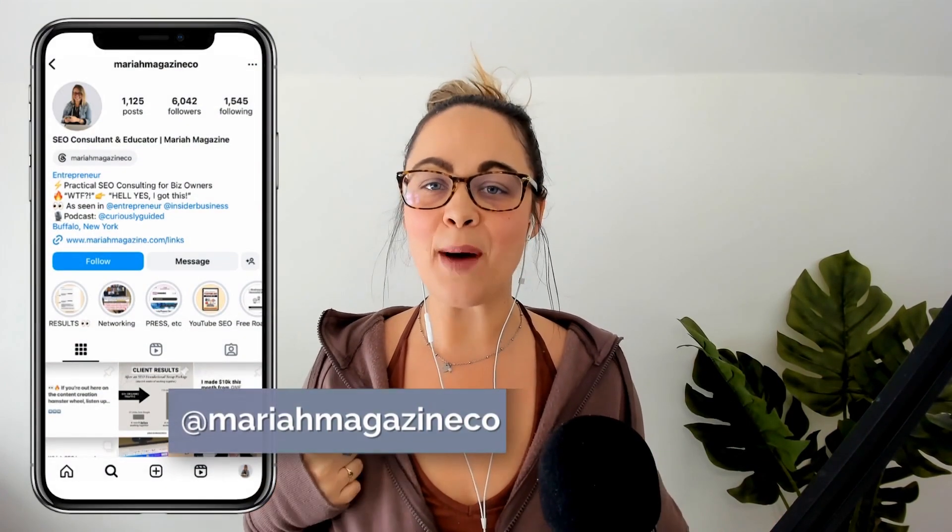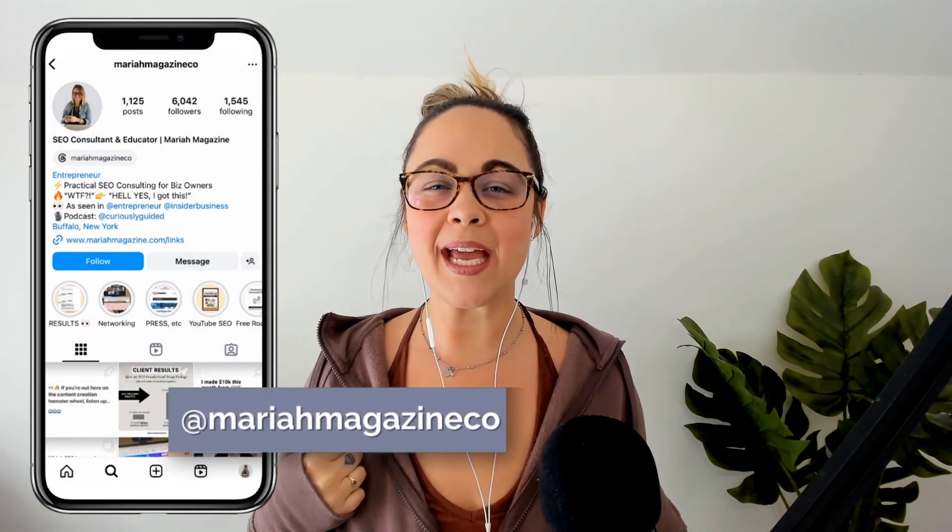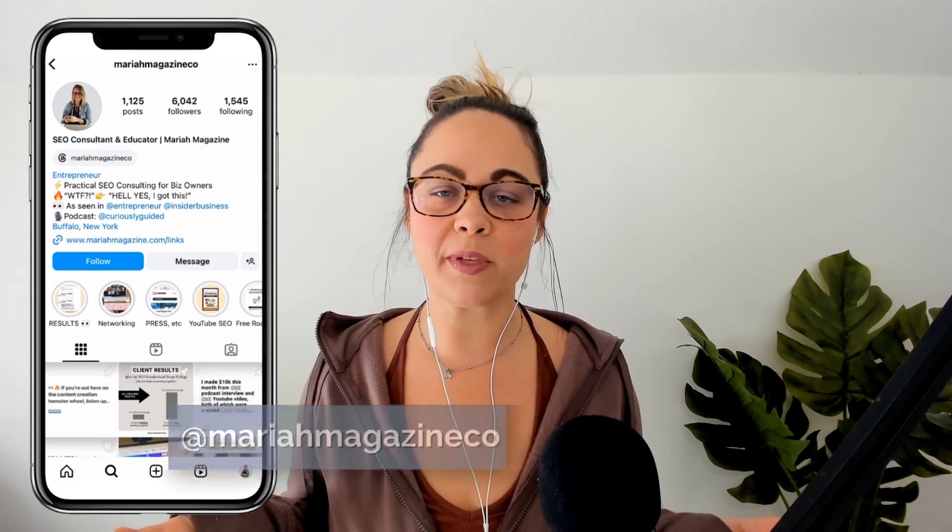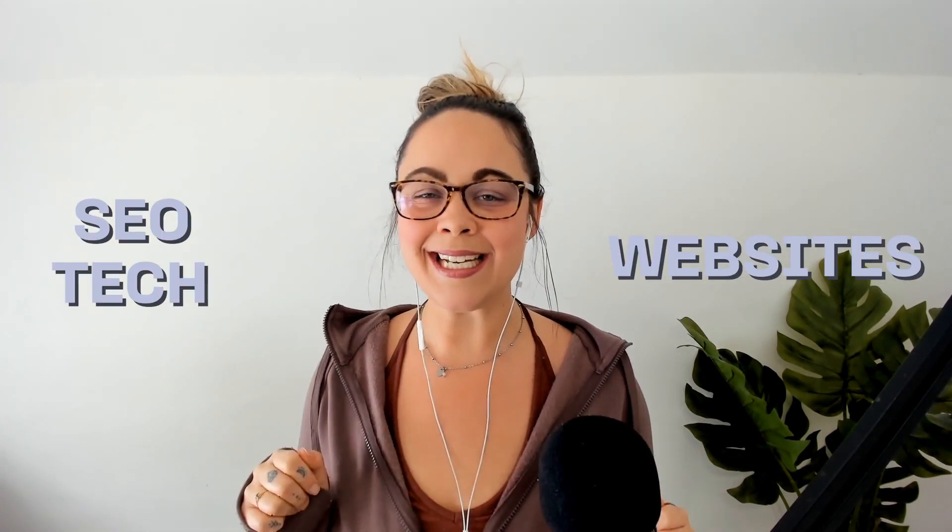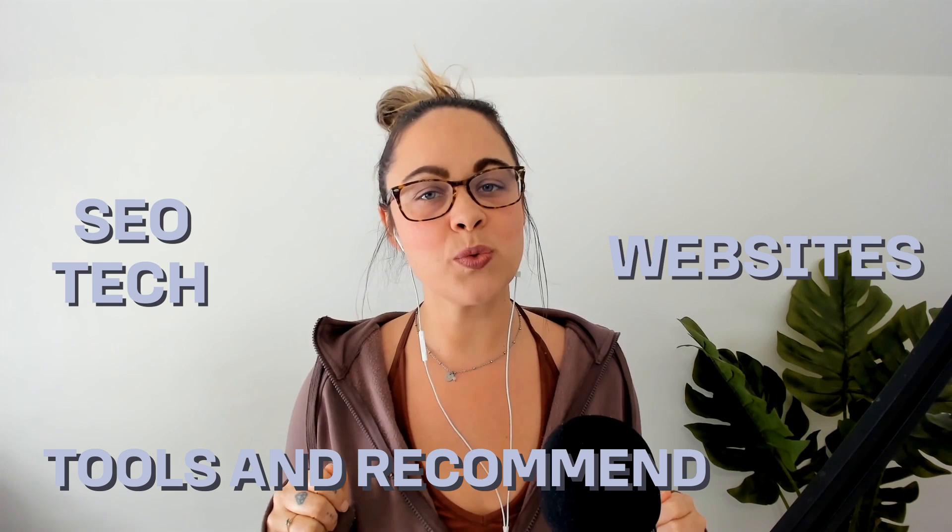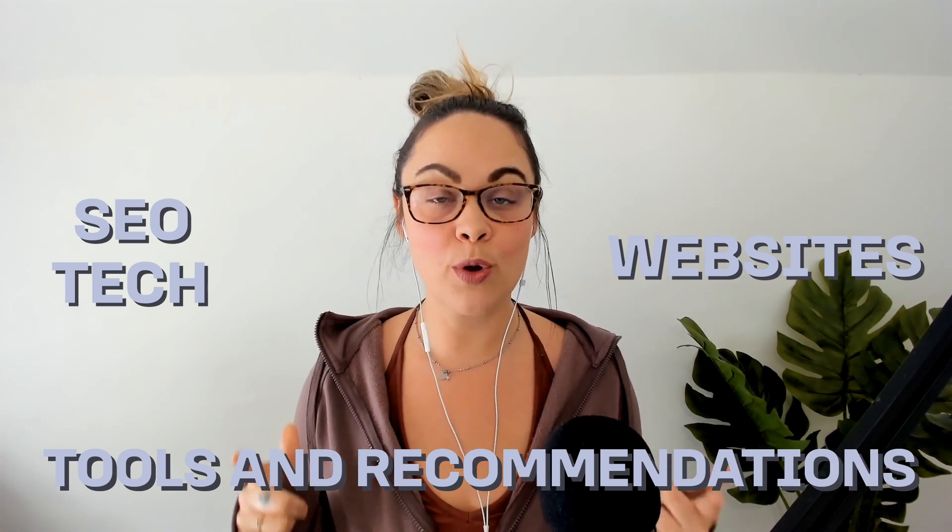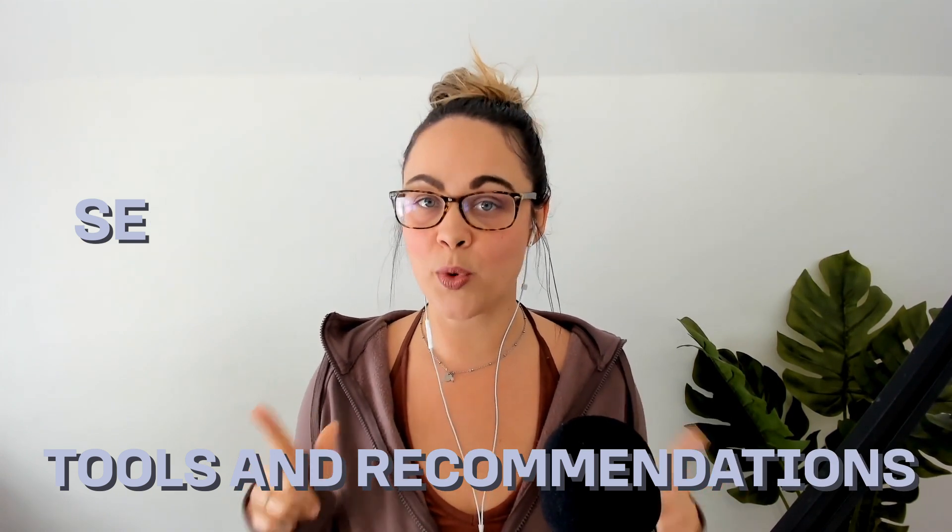What's up, y'all? Welcome back to my channel. If you're new around here, I'm Mariah from mariahmagazine.com. And on this channel, I help simplify things like SEO, websites, tech, and I dive into tools and recommendations to help you grow your online business in a way that works for you.